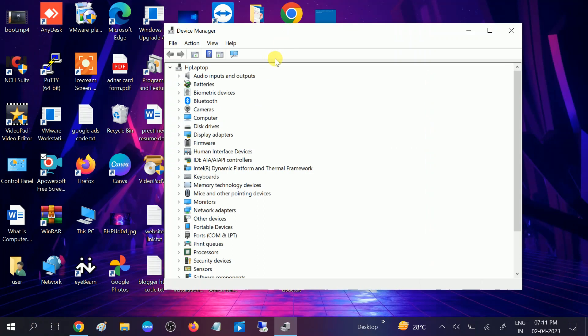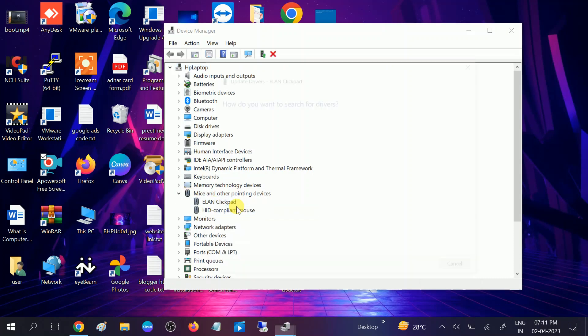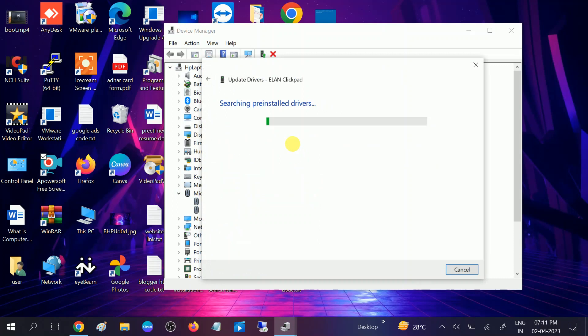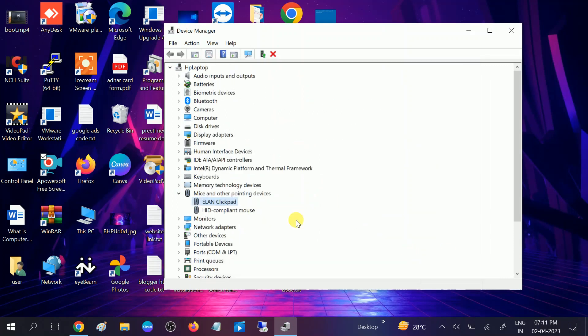Once you are on device manager, you need to look for this option: mice and other pointing devices. Expand this option and click on update driver. If you have updated recently and you are getting the error, you can roll back it.